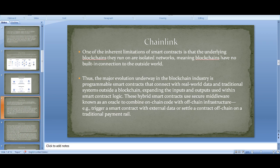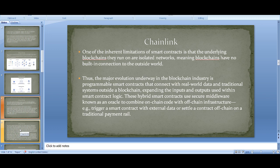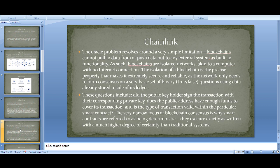These questions include: did the public key holder sign the transaction with the corresponding private key? Does the public address have enough funds? Is the type of transaction valid within the particular smart contract? This very narrow focus of blockchain consensus is why smart contracts are referred to as being deterministic — they execute exactly as written with a much higher degree of certainty than traditional systems.